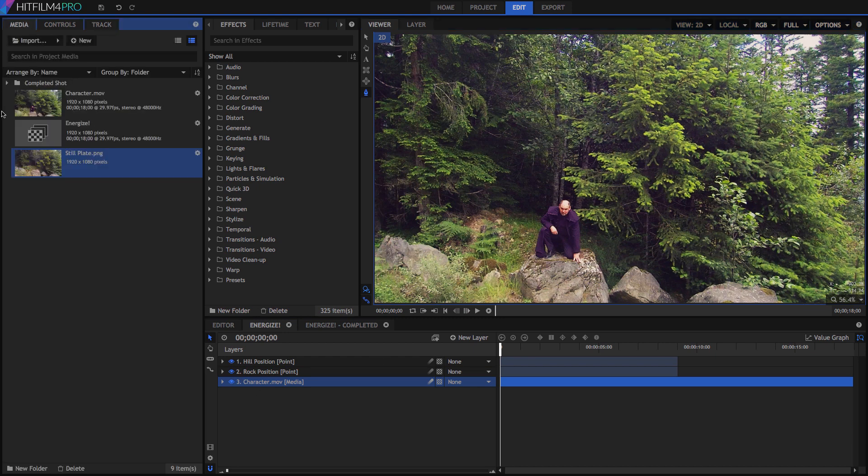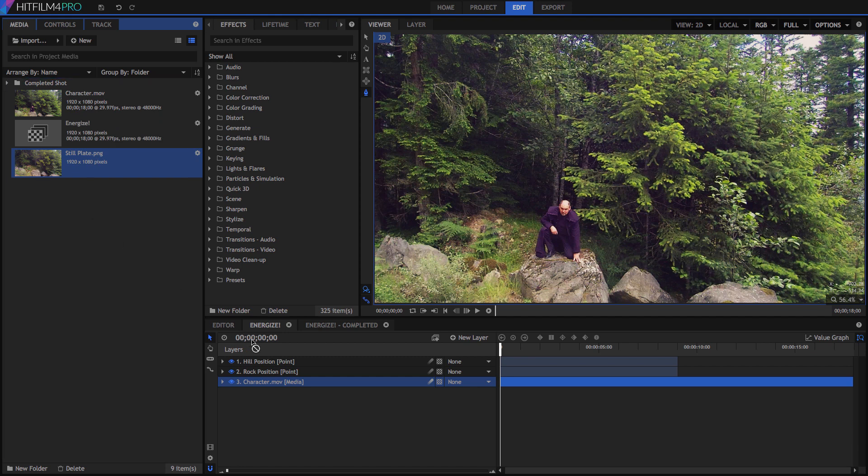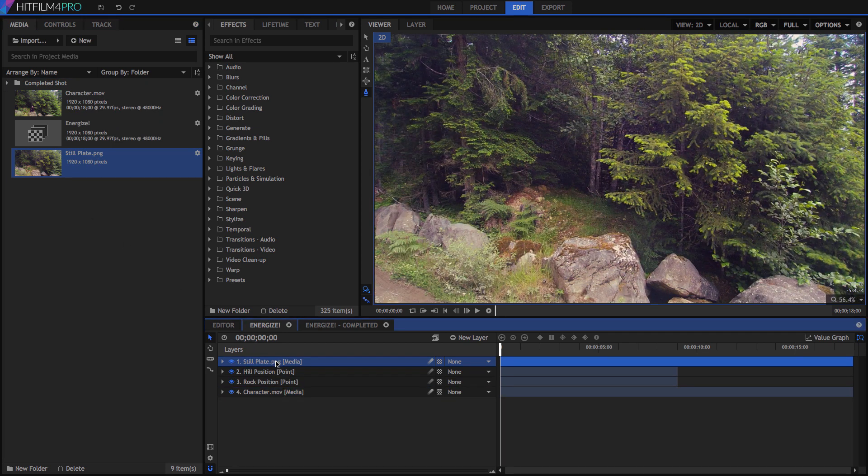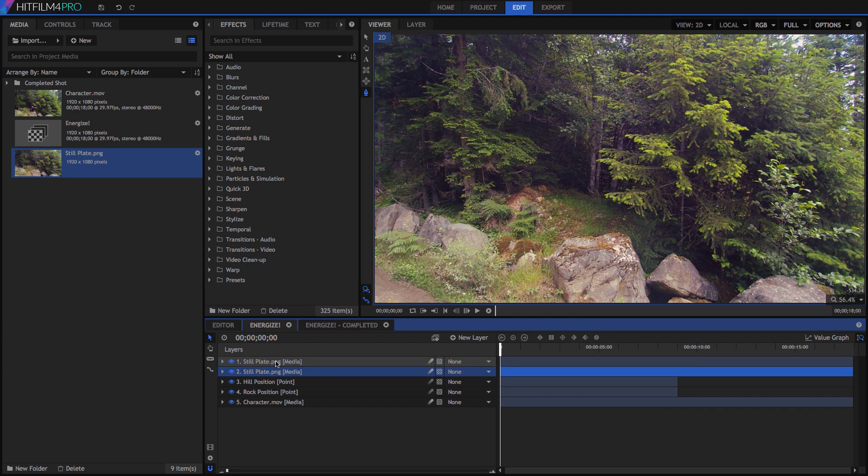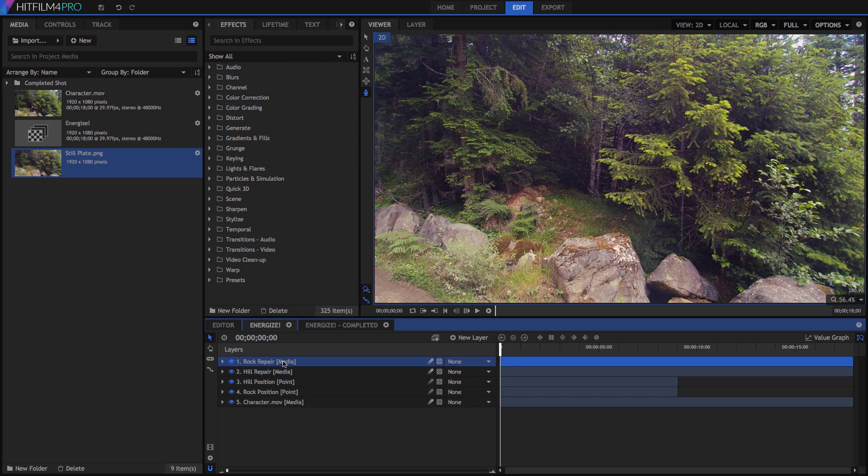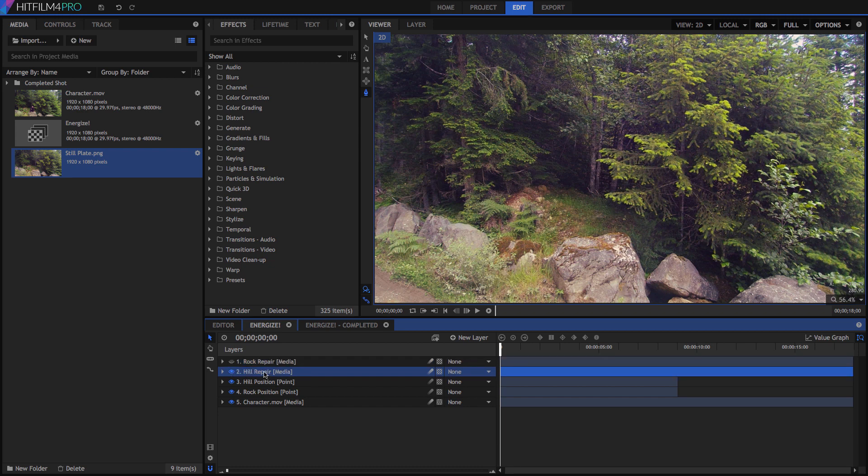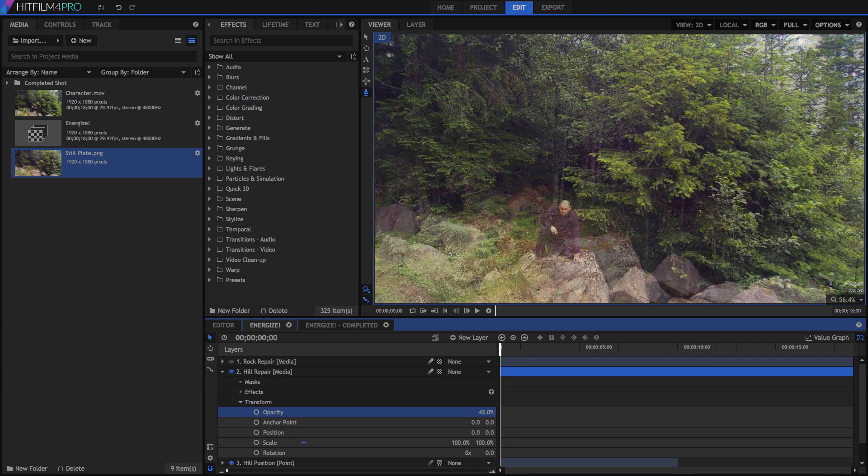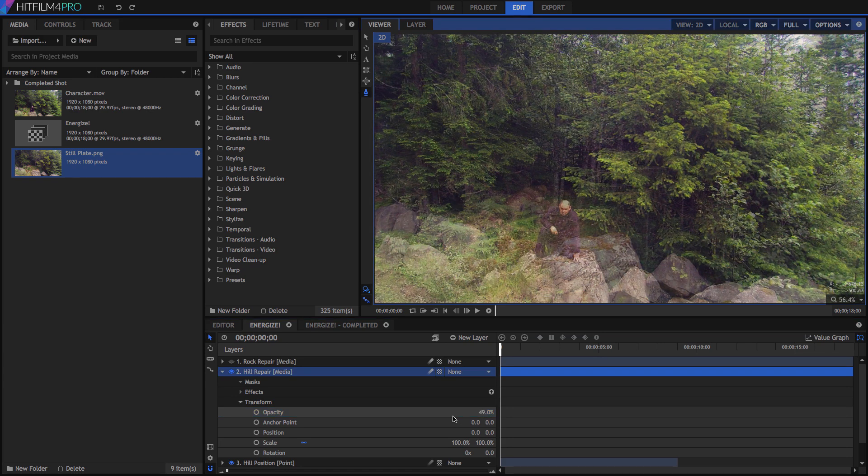For this, we will use two copies of our still plate image. So drag it to the timeline, then press Command D or Control D to duplicate it. Rename these copies to Rock Repair for the top one, and Hill Repair underneath. Make sure that Rock Repair is on top, so it will be in front of the hill, and then hide it. Select the Hill Repair layer, and reduce its opacity to around 50%, so we can align it with our footage.